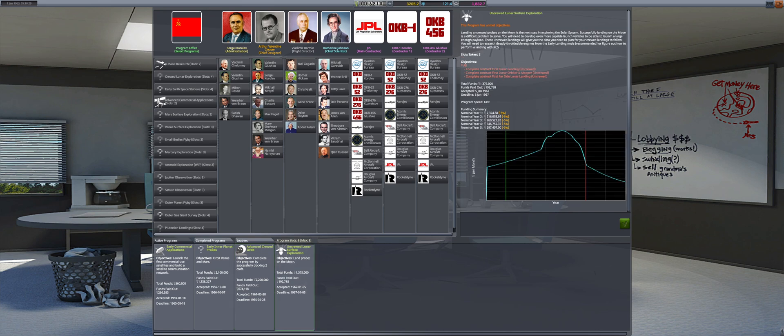Lastly, uncrewed lunar surface exploration is one year in with no progress, but once the Cosmonaut Complex upgrade is completed, we will change focus to sending the first object to land on the Moon.